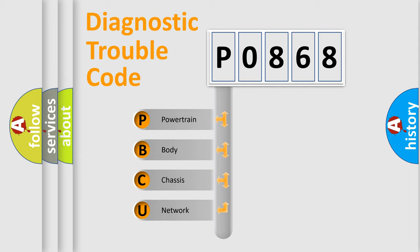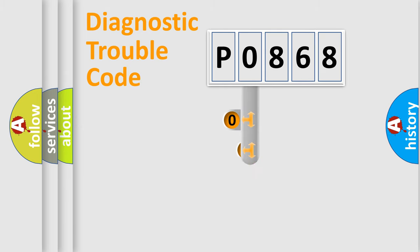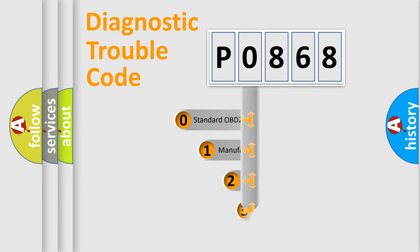We divide the electric system of automobile into four basic units: powertrain, body, chassis, and network. This distribution is defined in the first character code.